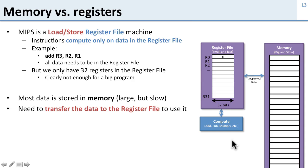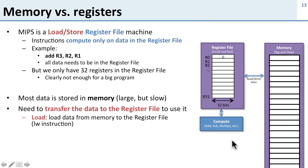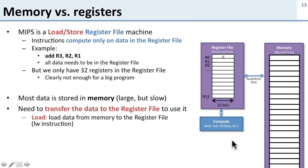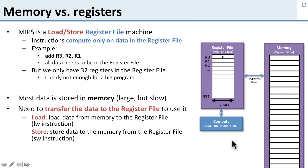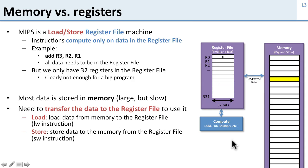To do this we transfer the data. We use loads to load the data from the memory into the register file. If we have data in the memory we want to move it to the register file, we load it. And to go the other way we have stores. If we have data in the register file we want to put in memory, we store it back to the memory.